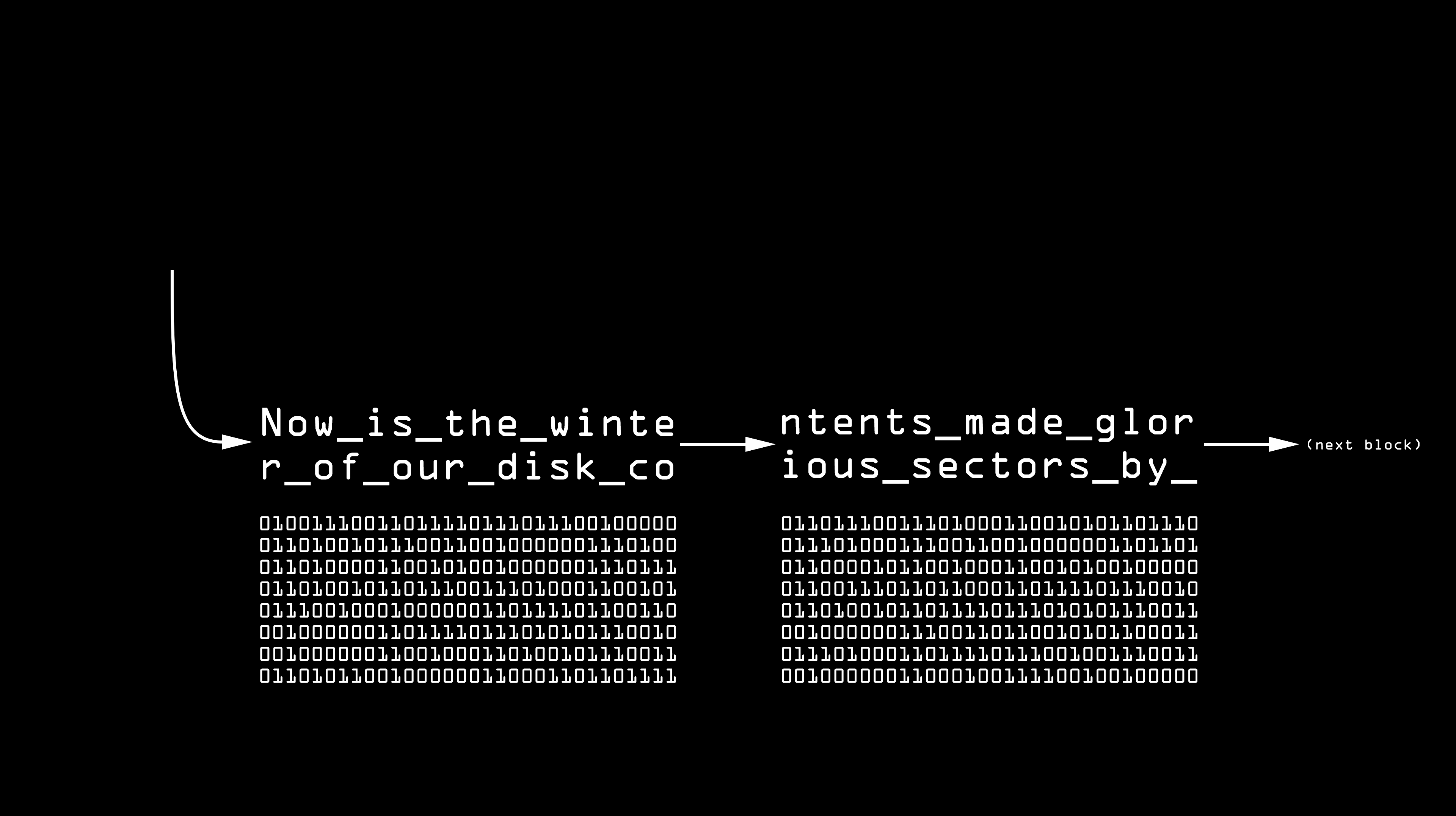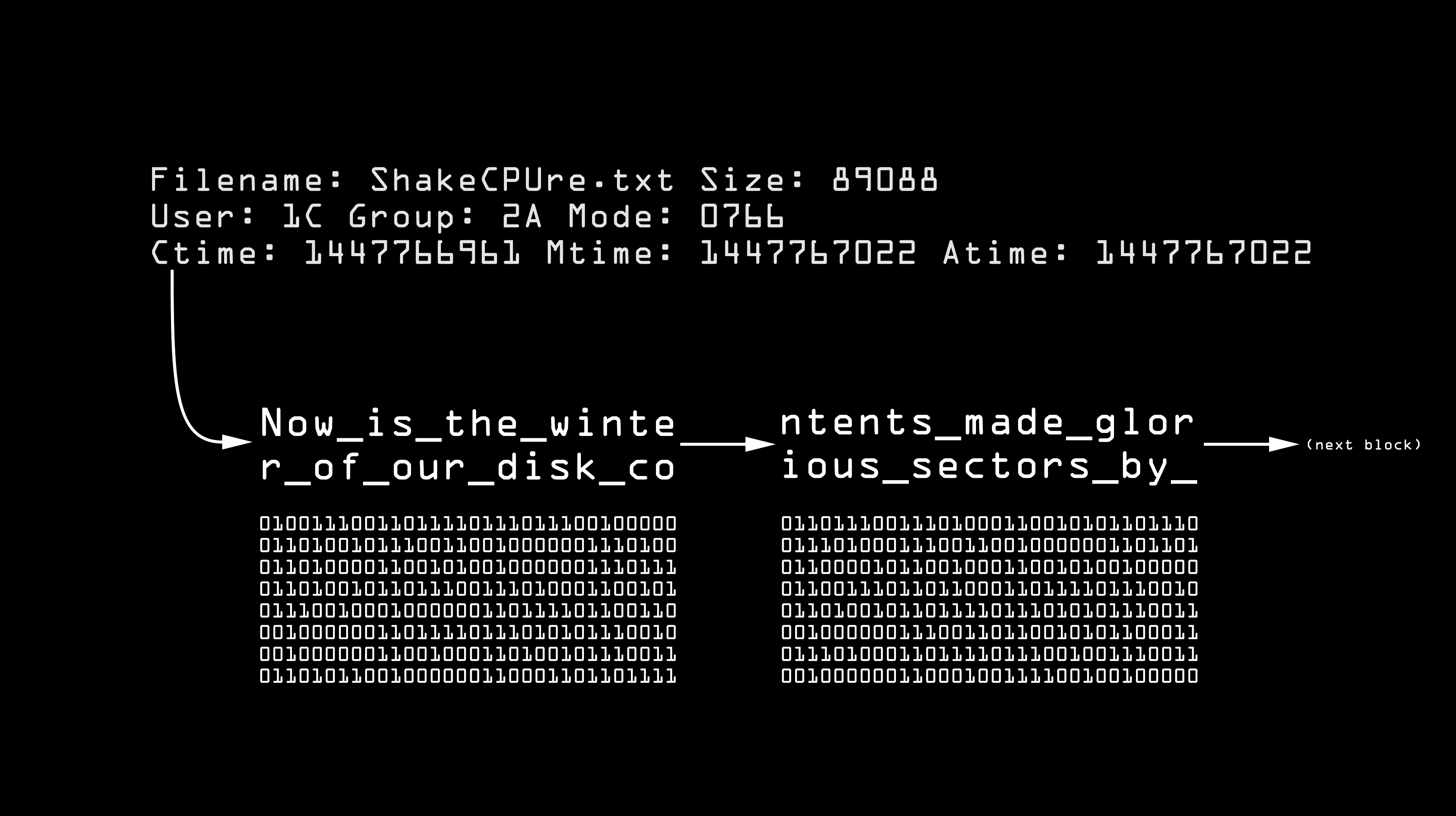In many cases, it doesn't even remove the file's metadata, just marks it as deleted so it doesn't show up in the list. Eventually, these blocks will be overwritten as new files are saved to the disk. But until that happens, the file can be partially or even fully recovered.